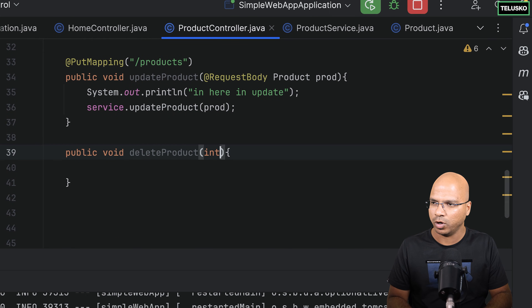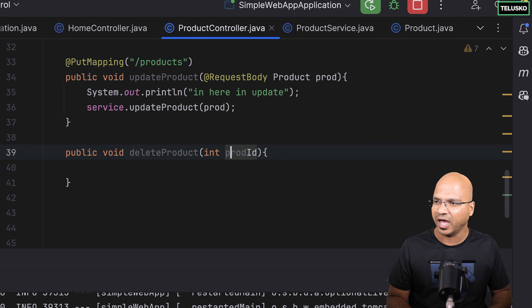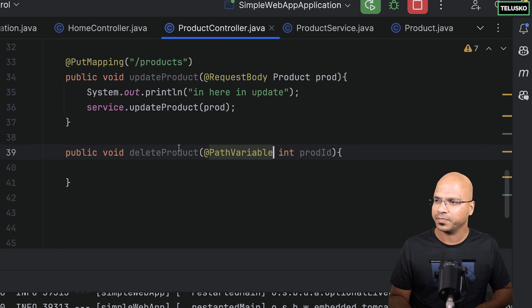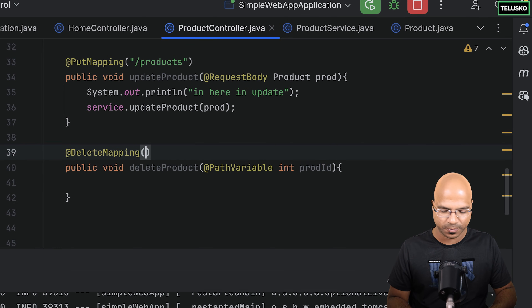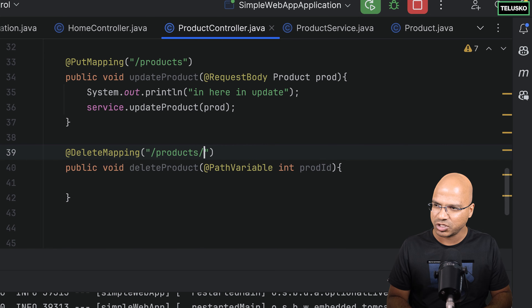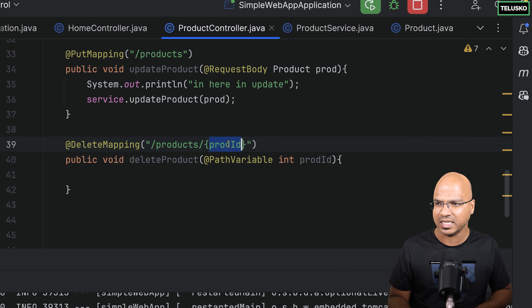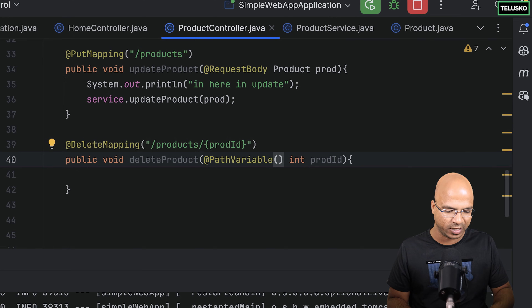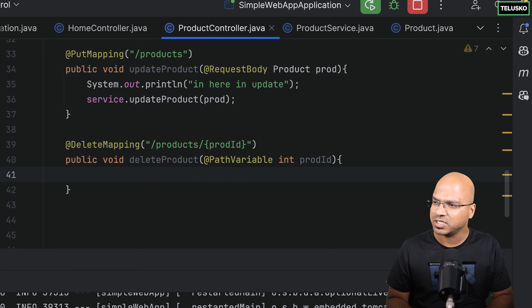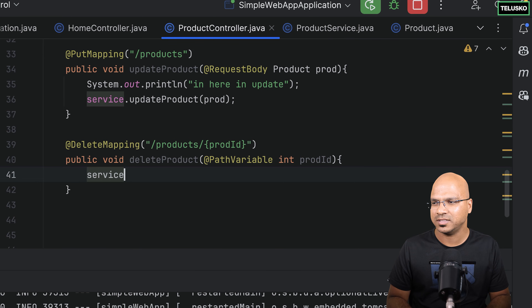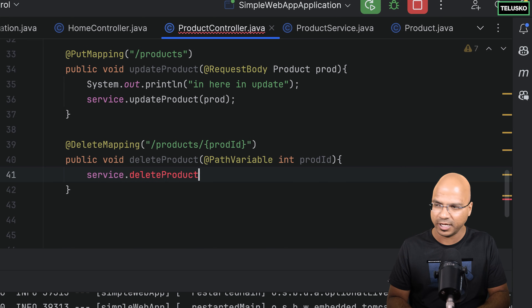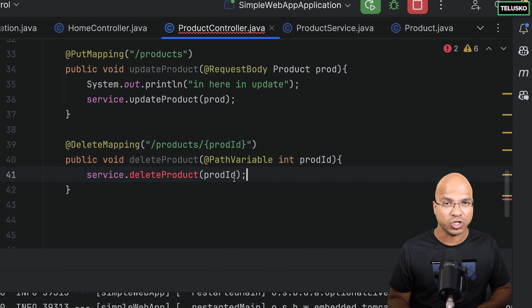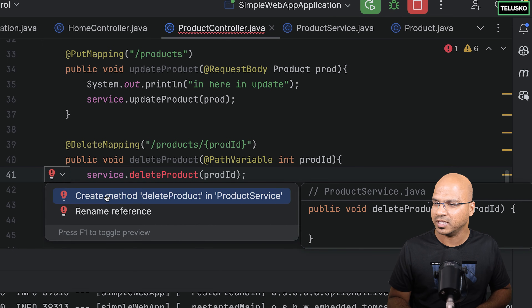The mapping should be @DeleteMapping with URL products/{productId}. We have to accept that with curly brackets and make sure the path variable name matches the parameter name. The controller will send a request to the service, which will handle the deletion. I'll call service.deleteProduct(productId) — but we don't have this method in the service yet, so I'll click here and say create method in service.